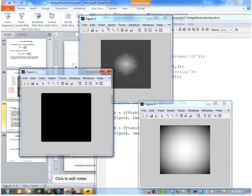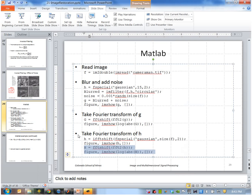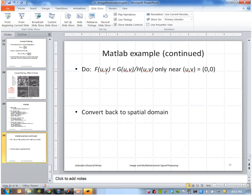What I want to do is essentially divide the Fourier transform of the degraded image by the Fourier transform of my degradation function. So for every U, V, I divide this point by this point — and remember these are complex numbers. But I only want to do that where the values are not too small, so I'm going to do this division only near the center, and then convert back to the spatial domain.